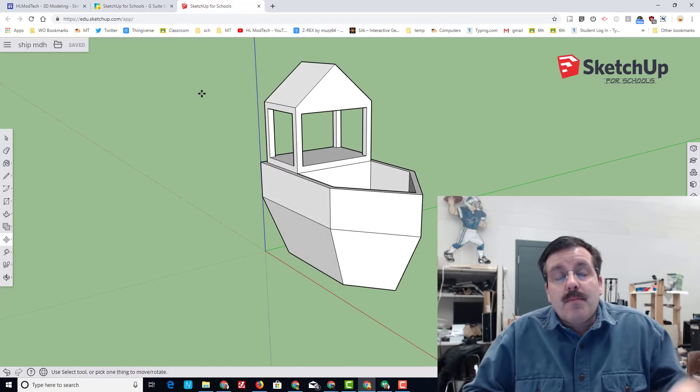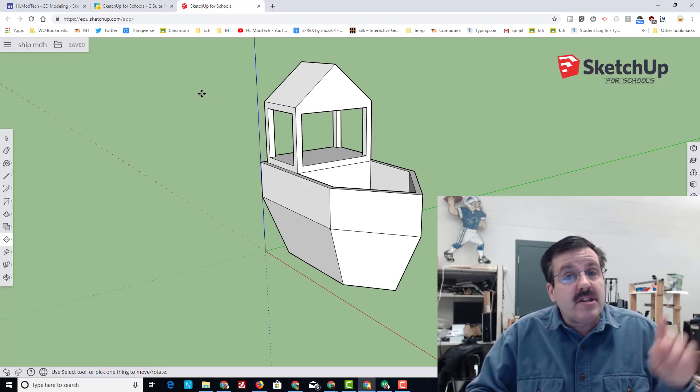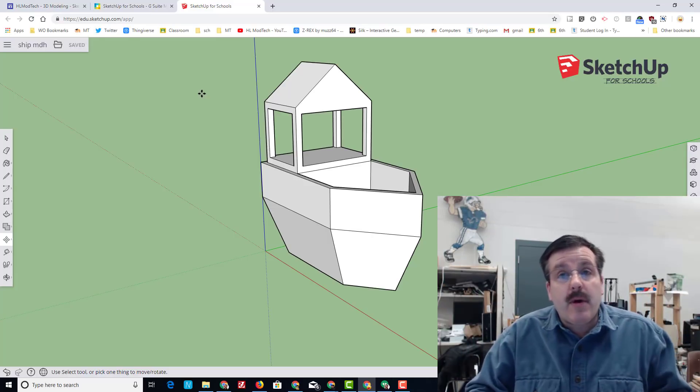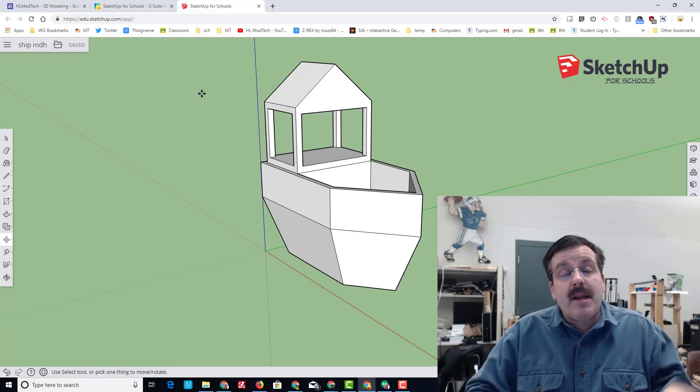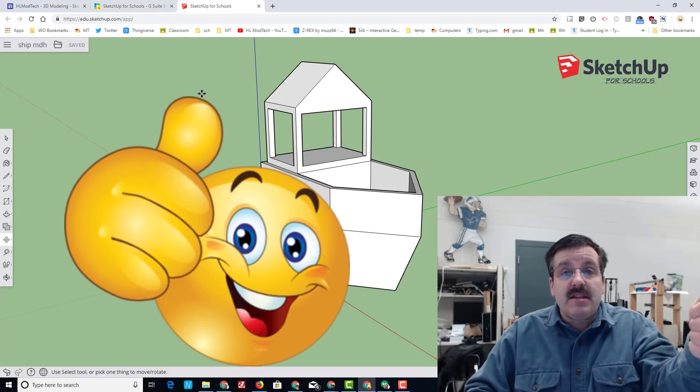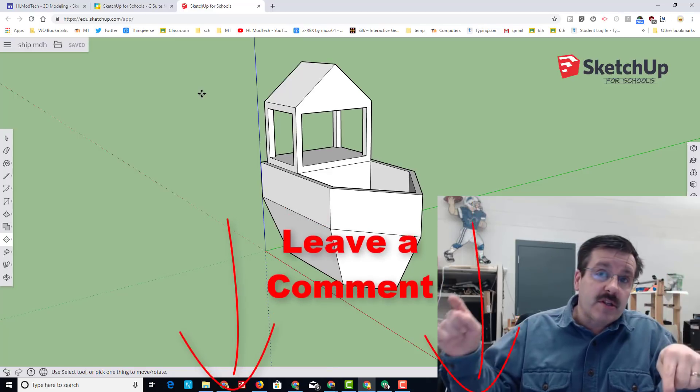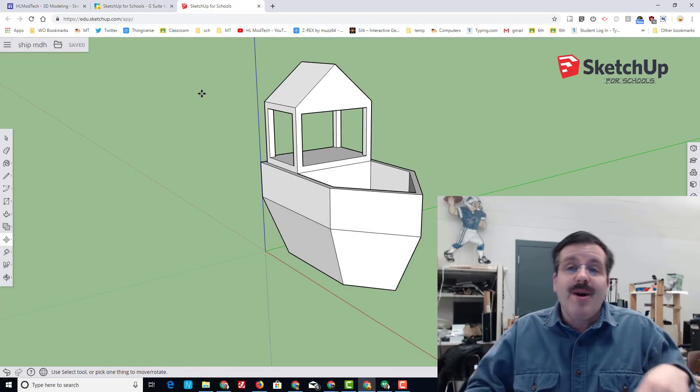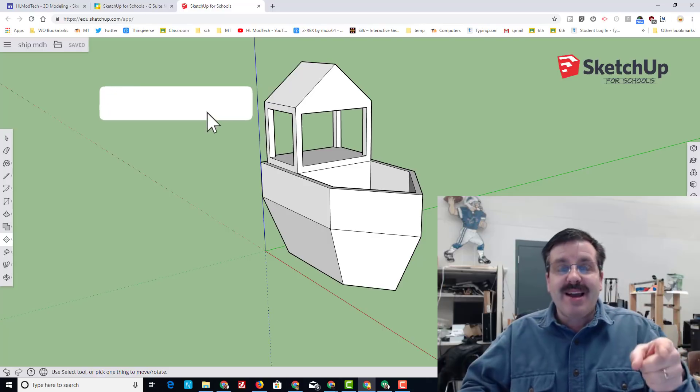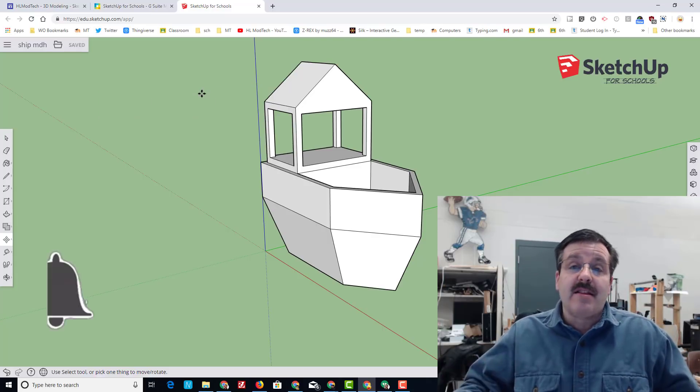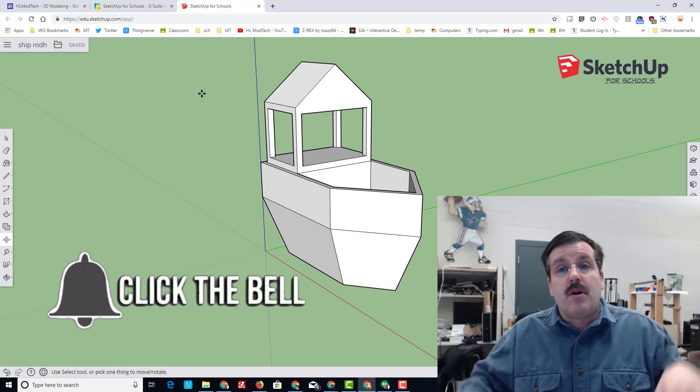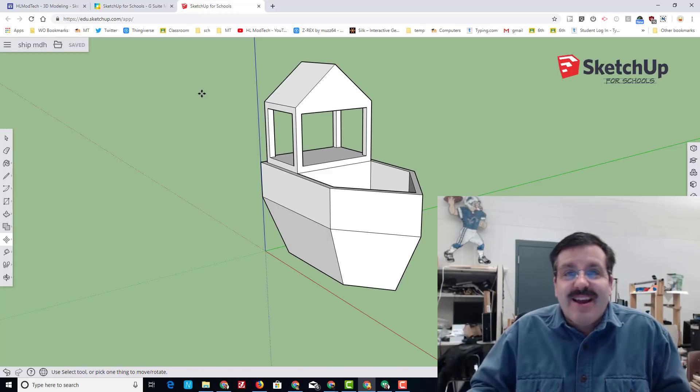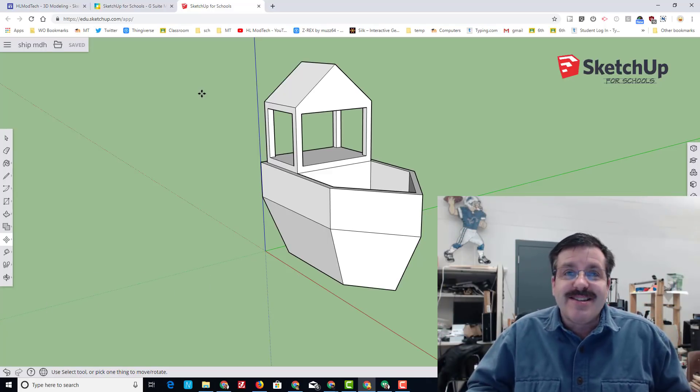Alrighty friends, thank you for completing this part of the project. There will be a part two on the way where we finish up our playground ship. But if you made it at this point and you like the video, please hit that like button. If you have a question, comment, or a suggestion, add it down below. If you haven't subscribed yet, what are you waiting for? Mash that subscribe button, and last but not least, hit the notification bell if you want to be the first to know what is brand new from me, HL Modtech. Thanks for watching, have a great day.